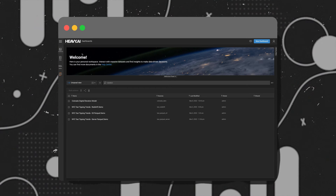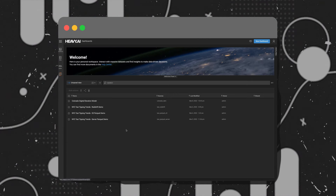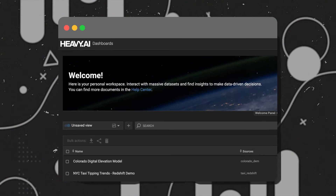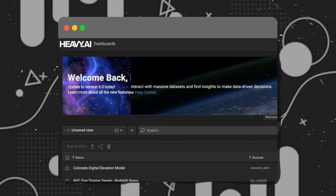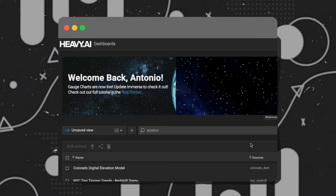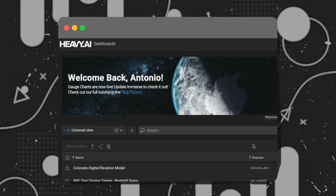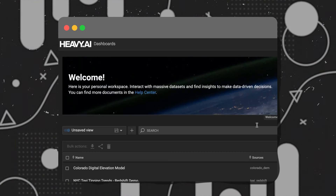Jumping right in, we have a brand new landing page for Immerse. Down here we have the welcome panel, which will be customizable per user and easily promote new features and give general announcements about Immerse.